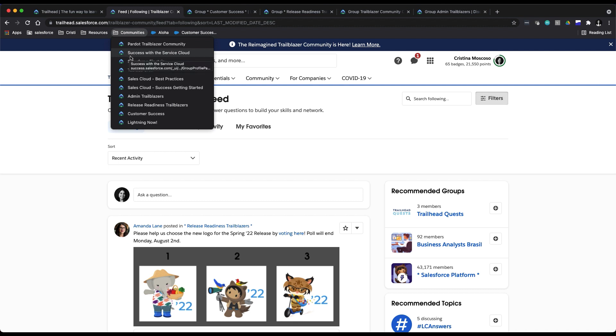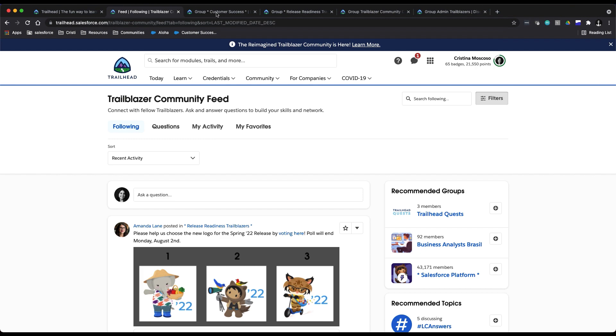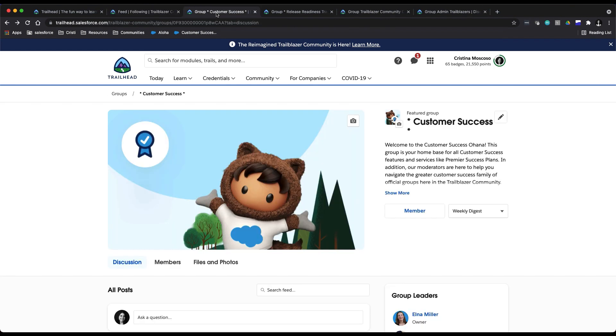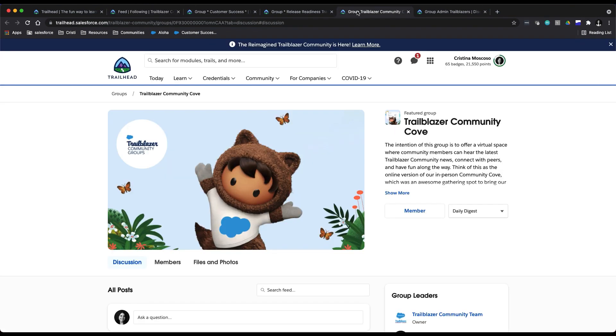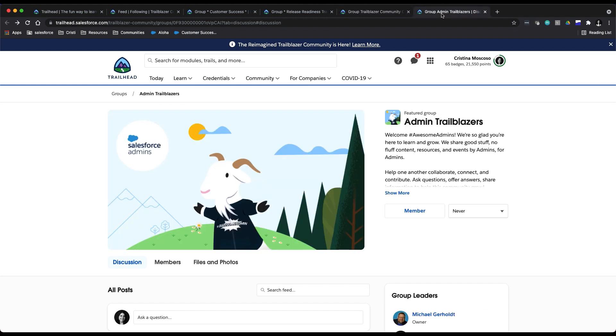And we highly recommend that you join our Customer Success Release Readiness Trailblazers, Trailblazer Community Cove, and Admin Trailblazer groups—just a few suggestions for you there.